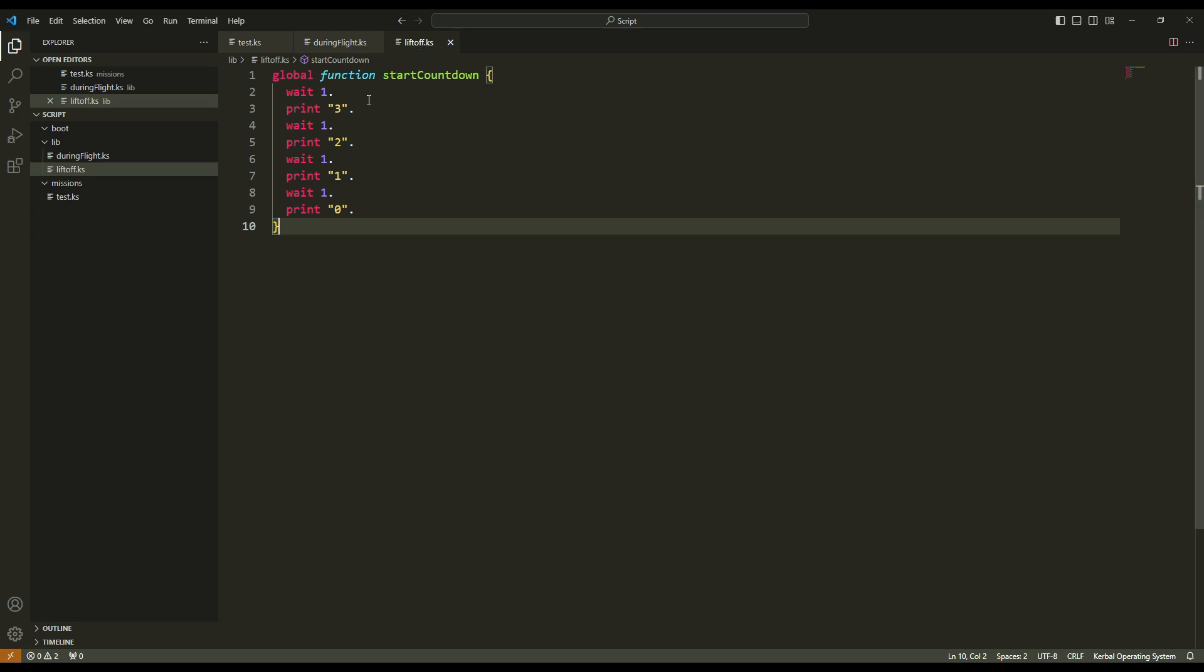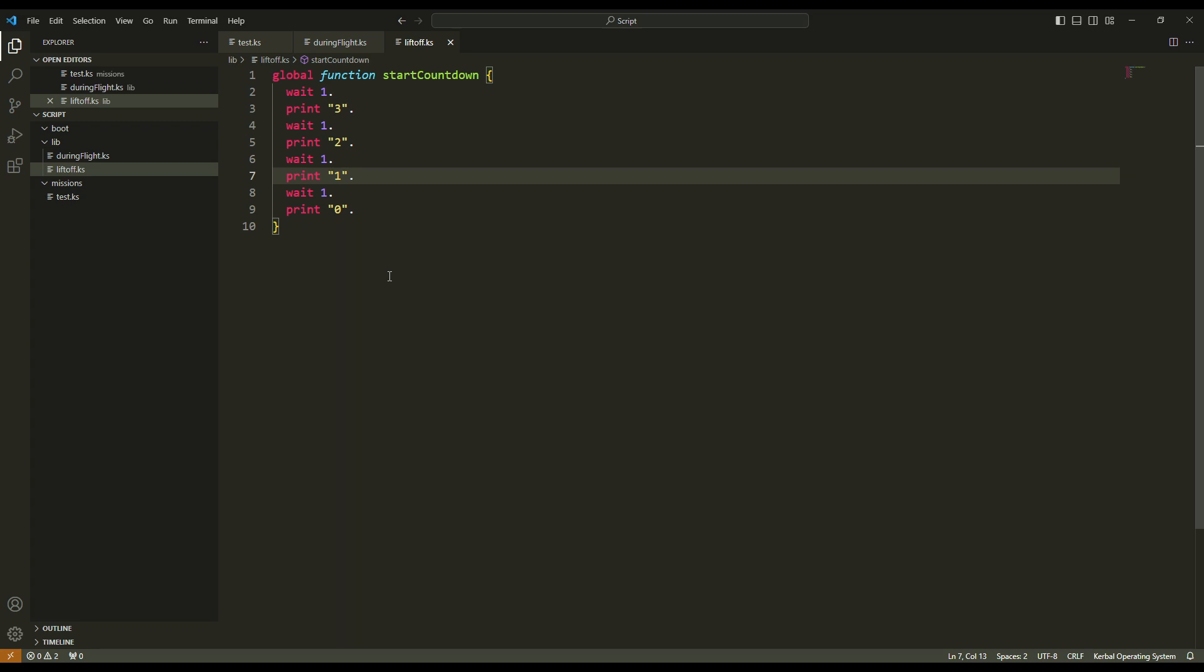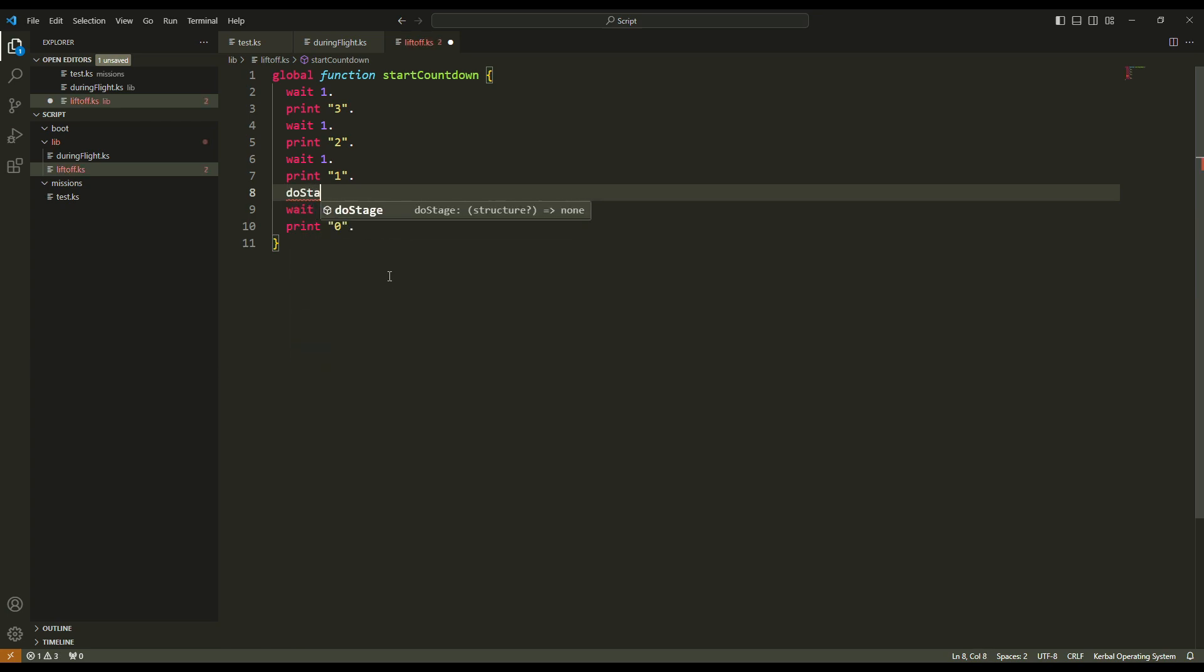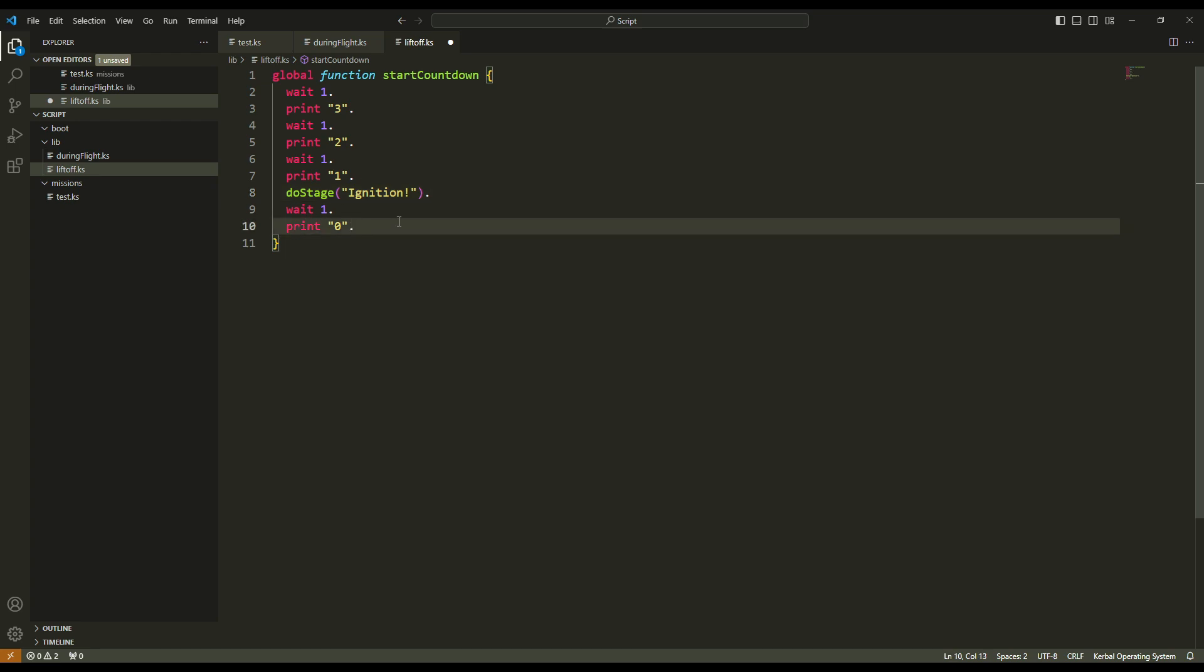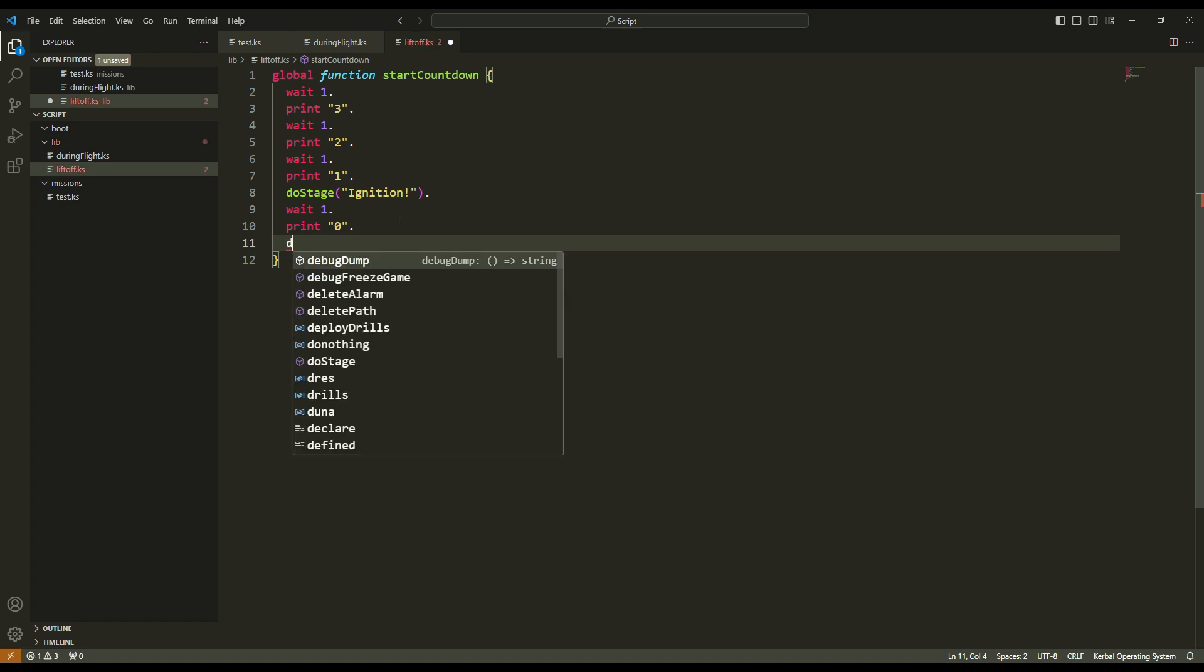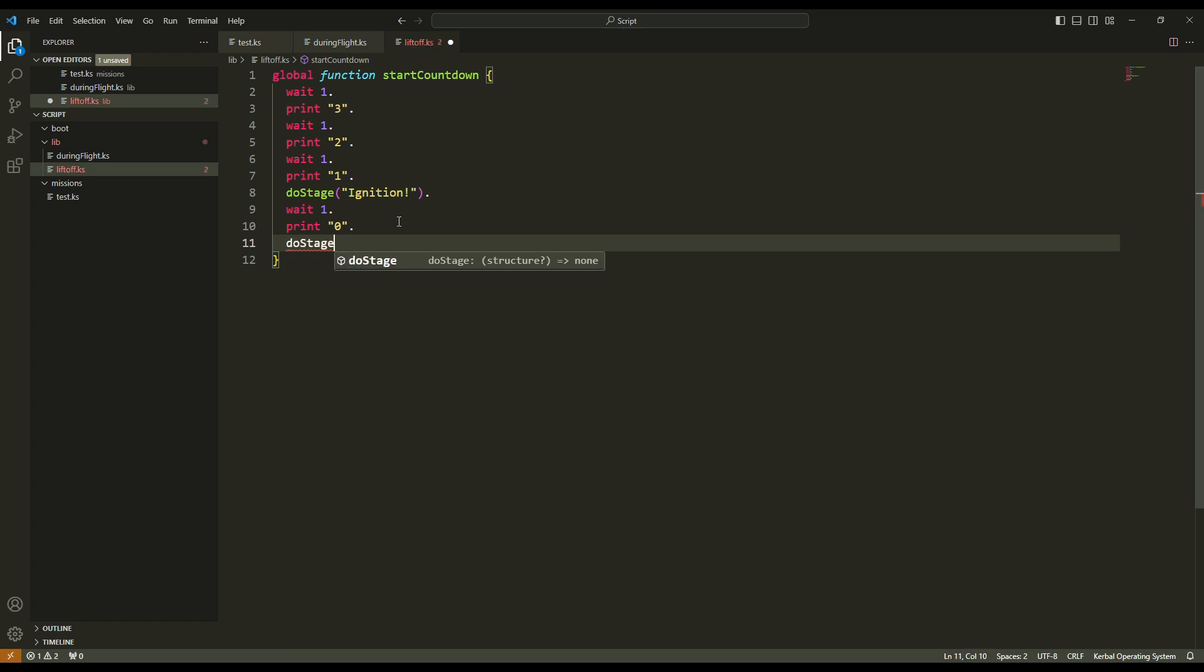So what I want to say is print 3, 2, 1, and at the moment I print 1, I want to ignite the booster. So I want to do the first stage and to write ignition. Okay. And then I need to print 0 and I do the other stage, which is the liftoff.